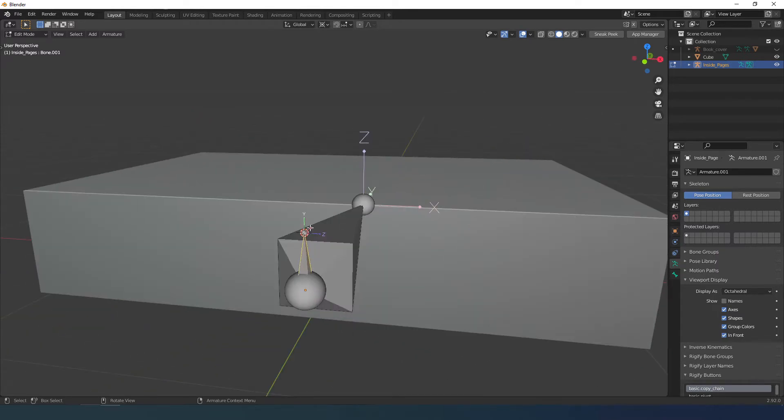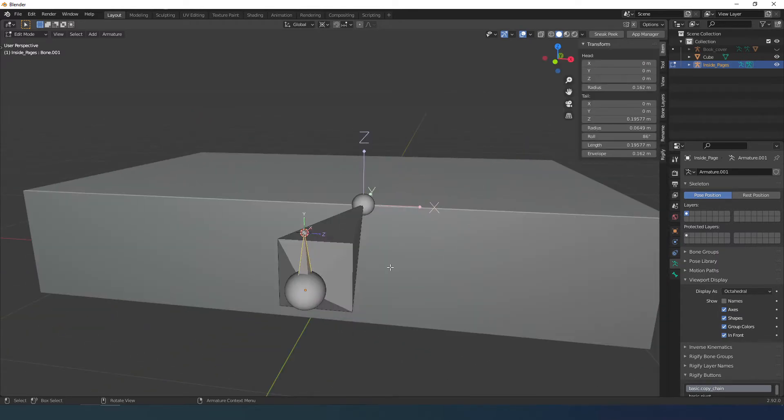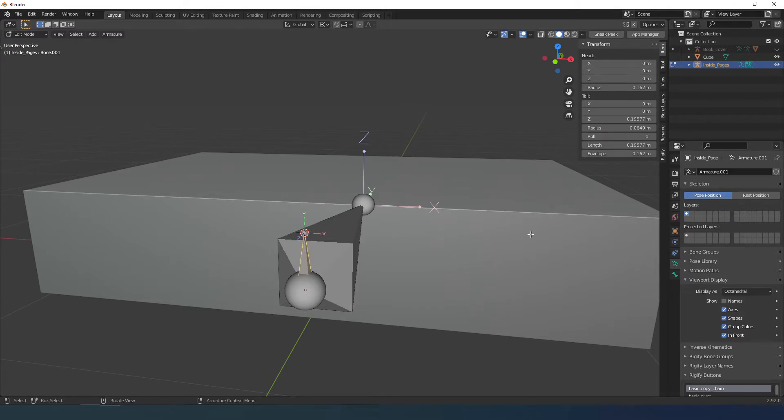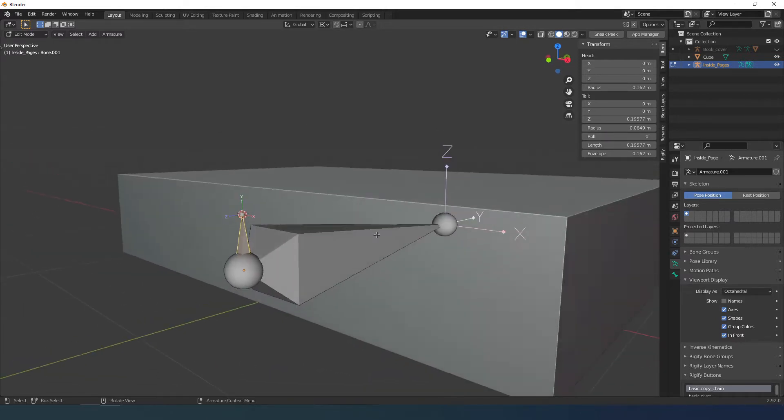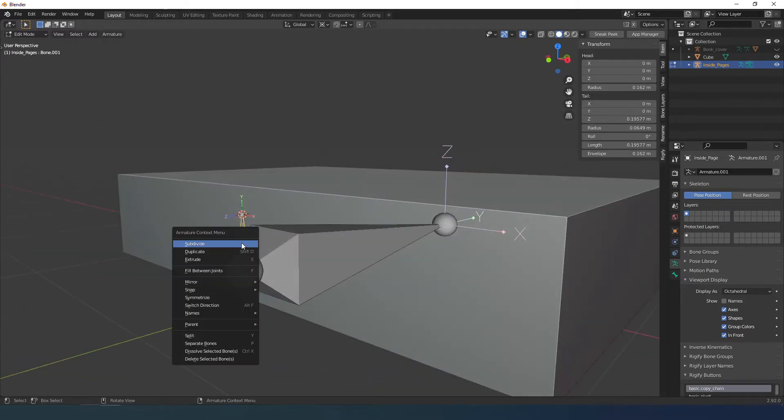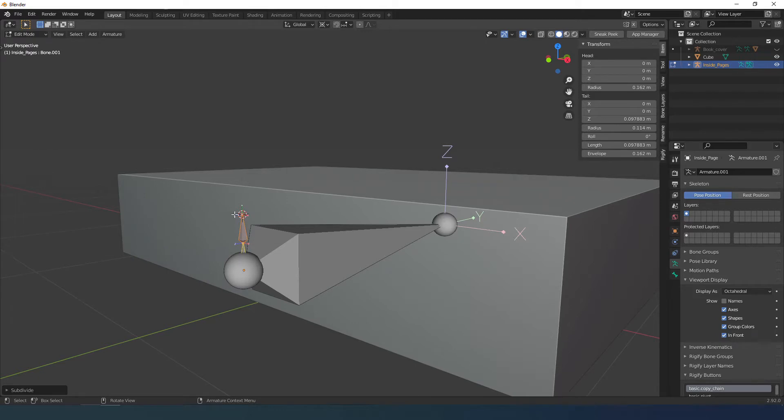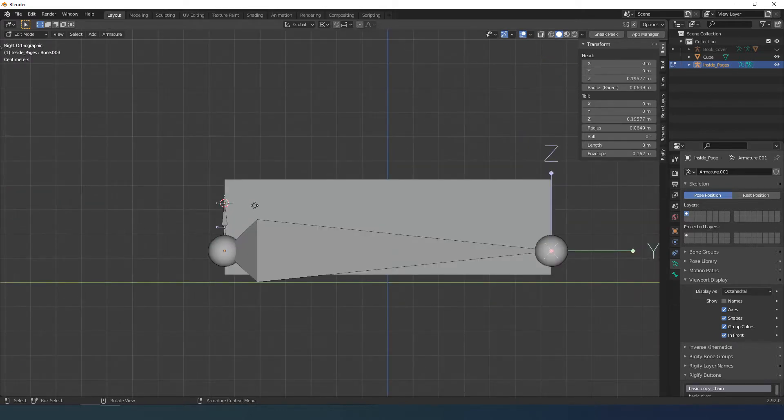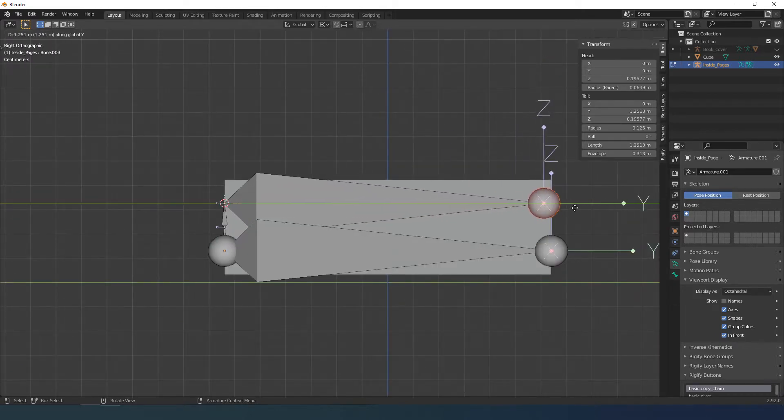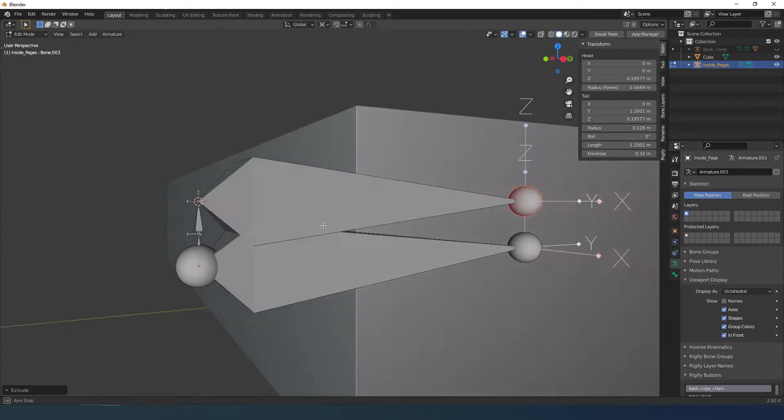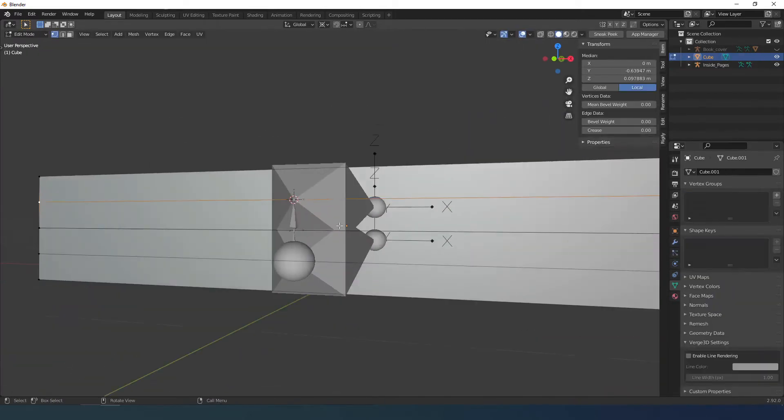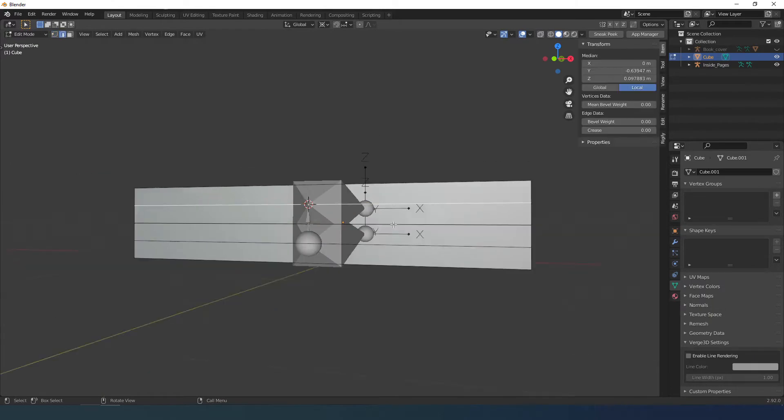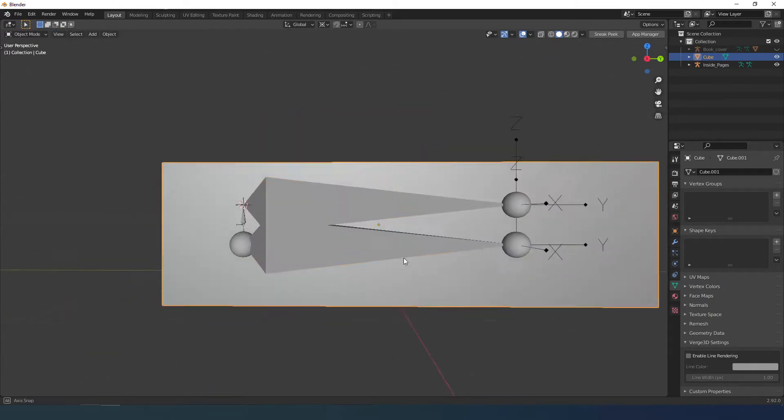Pressing N brings up the menu and you must be careful that roll is at 0, so it is aligned with the global axis. Right click and subdivide. Then take the tail and extend it to here. Rename everything.